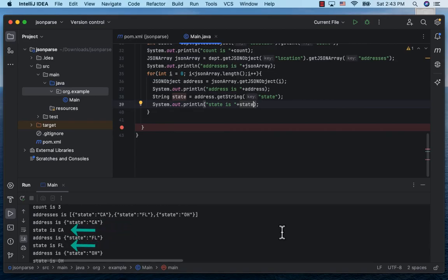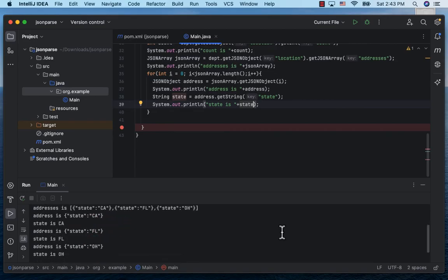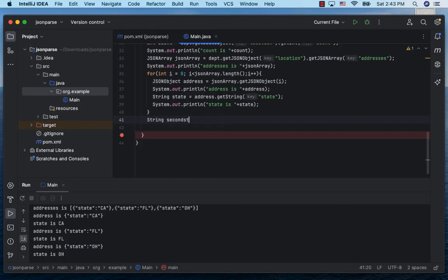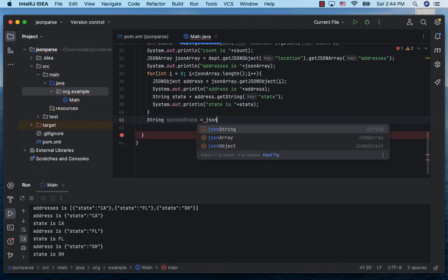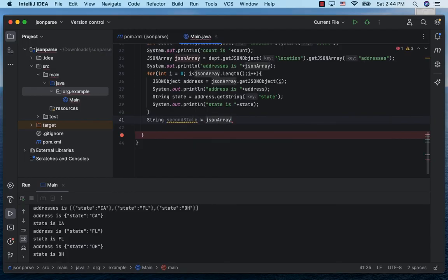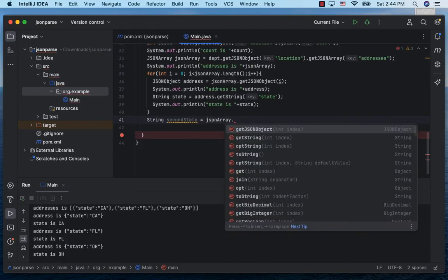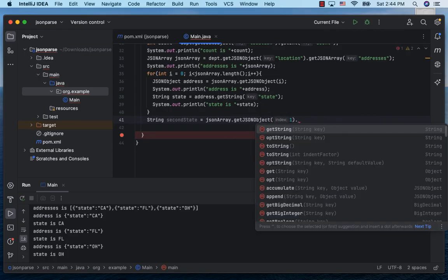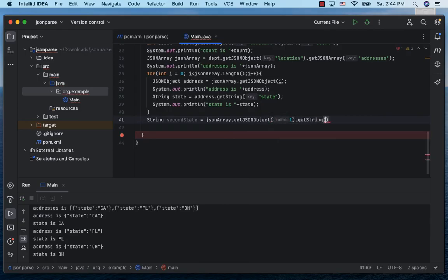We can directly reach a given state. So let's say we want to get to the second state. Declare a String secondState and obtain it by calling jsonArray.getJSONObject passing in the index one to get to the second address object as the array starts with the zero index.